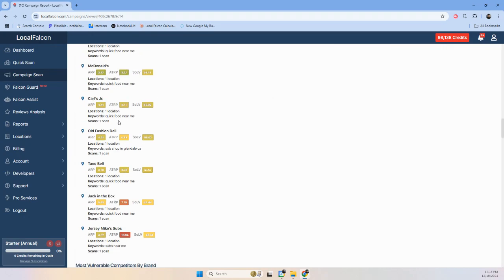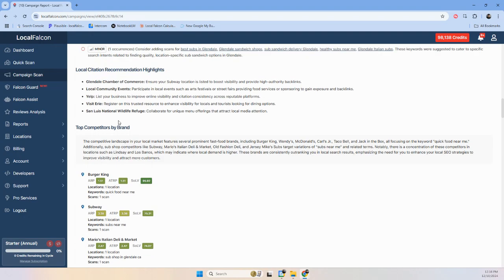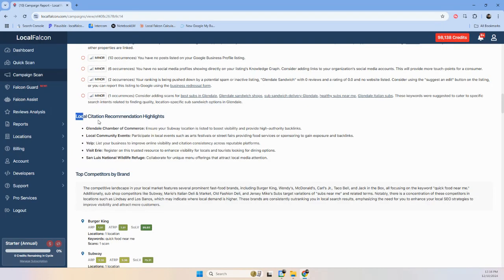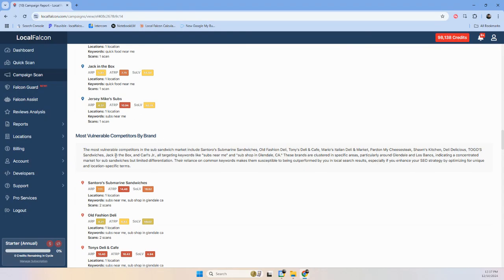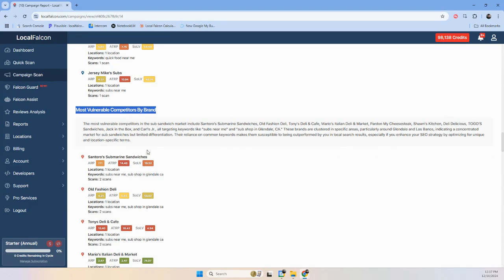And probably my favorite. I mean, I really like these. These are quick areas you can get listed that'll help. But most vulnerable competitors by brand. So this is looking at very individual pins. So it looks at a pin, one pin in one grid from one report. And it goes through all of the pins and all of the reports. But these recommendations are driven by a single pin.